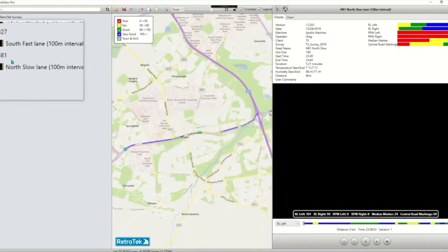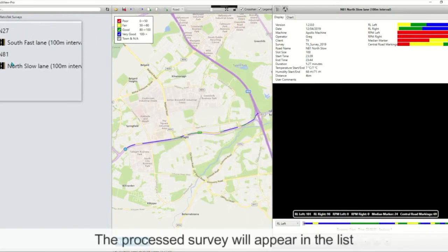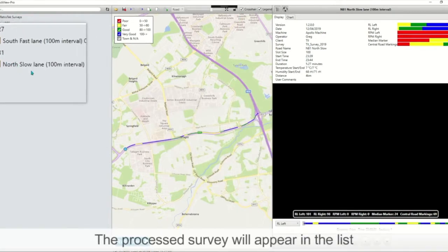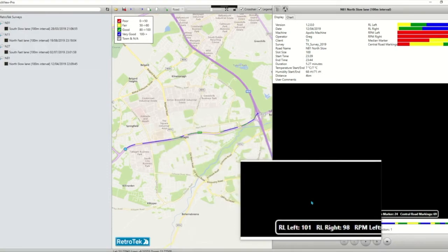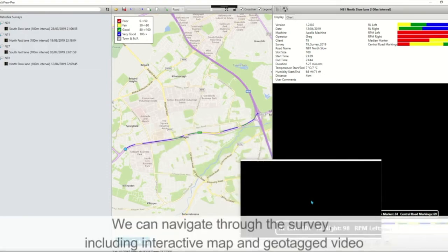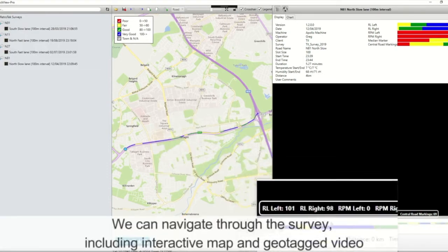You'll notice that the survey has been added to the list here, so that's the survey processed.